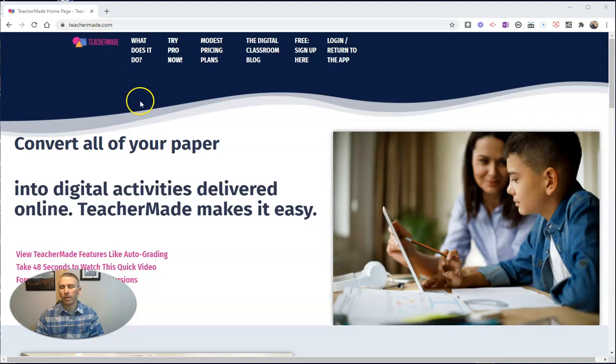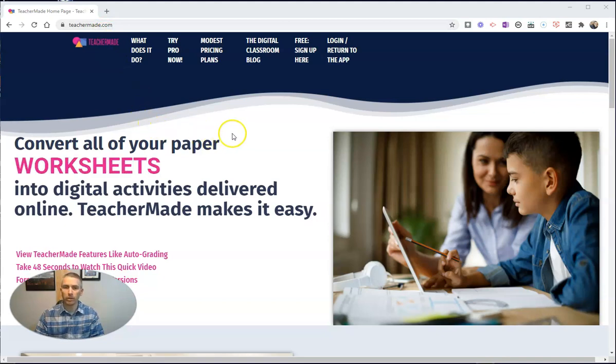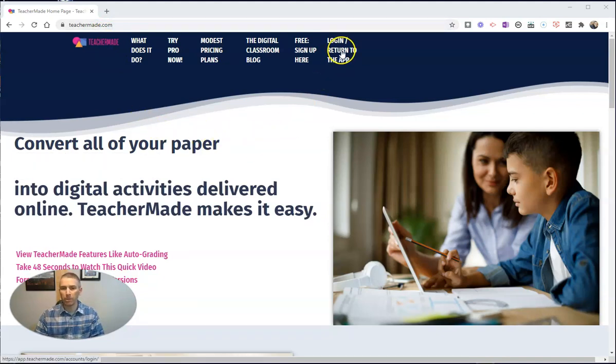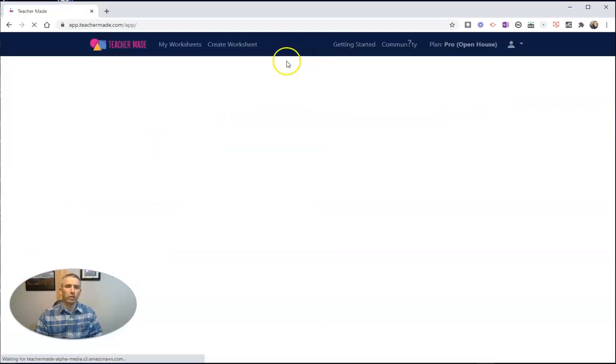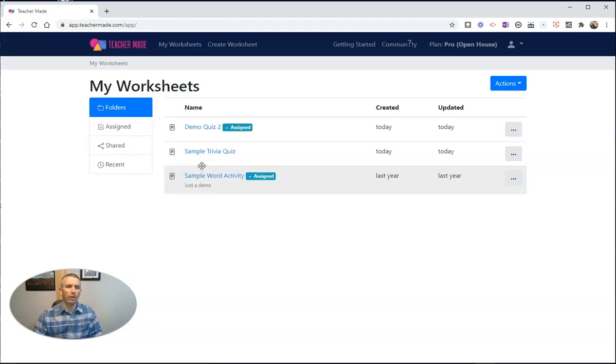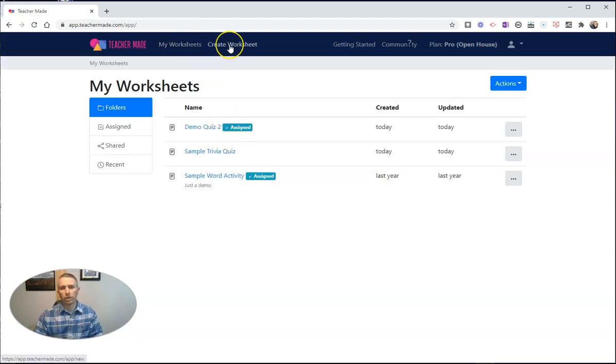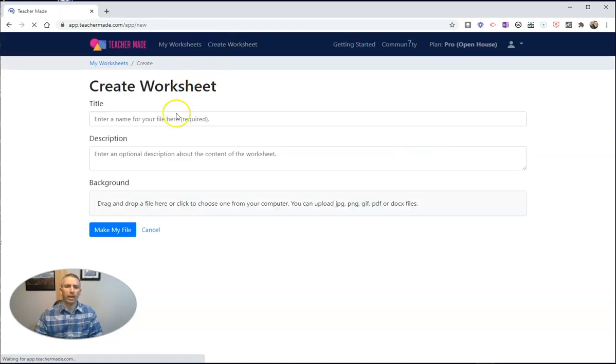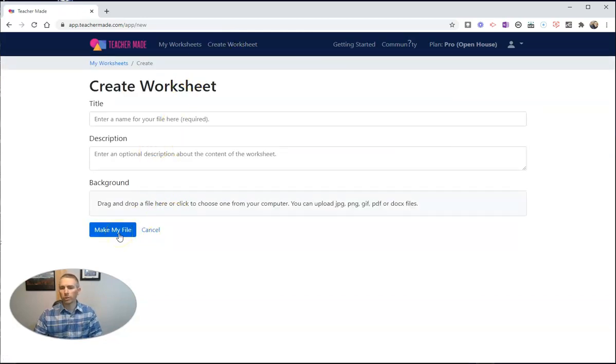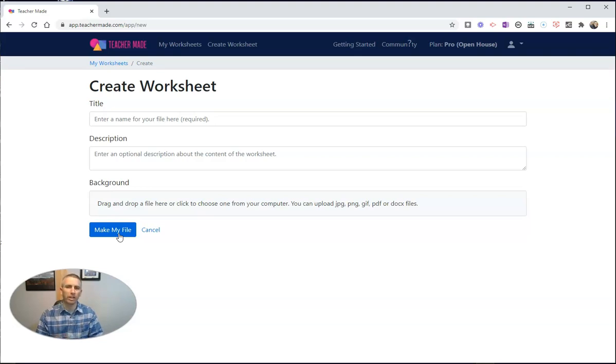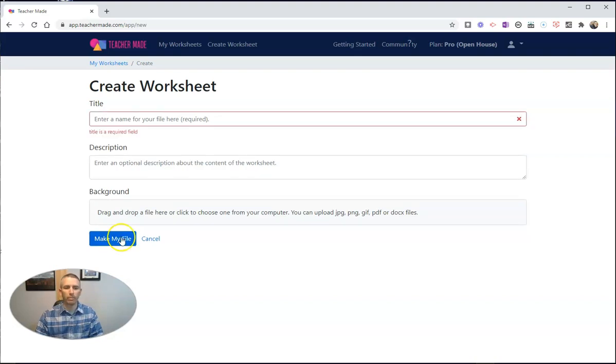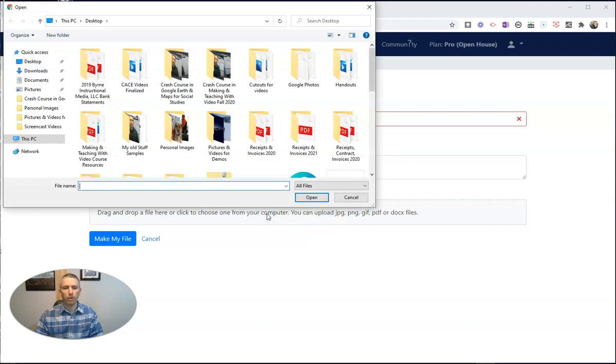TeacherMade.com is a service that I mentioned back in the fall, and since then it's been updated. Let's log in to my account here and I'll give you a refresher on how this works. We're going to create a worksheet, and in our worksheets here, what we're going to do is insert a PDF. I have a PDF on my computer that I want to turn into an online assignment that's clickable for my students. Let's go ahead and make my file by uploading that PDF.